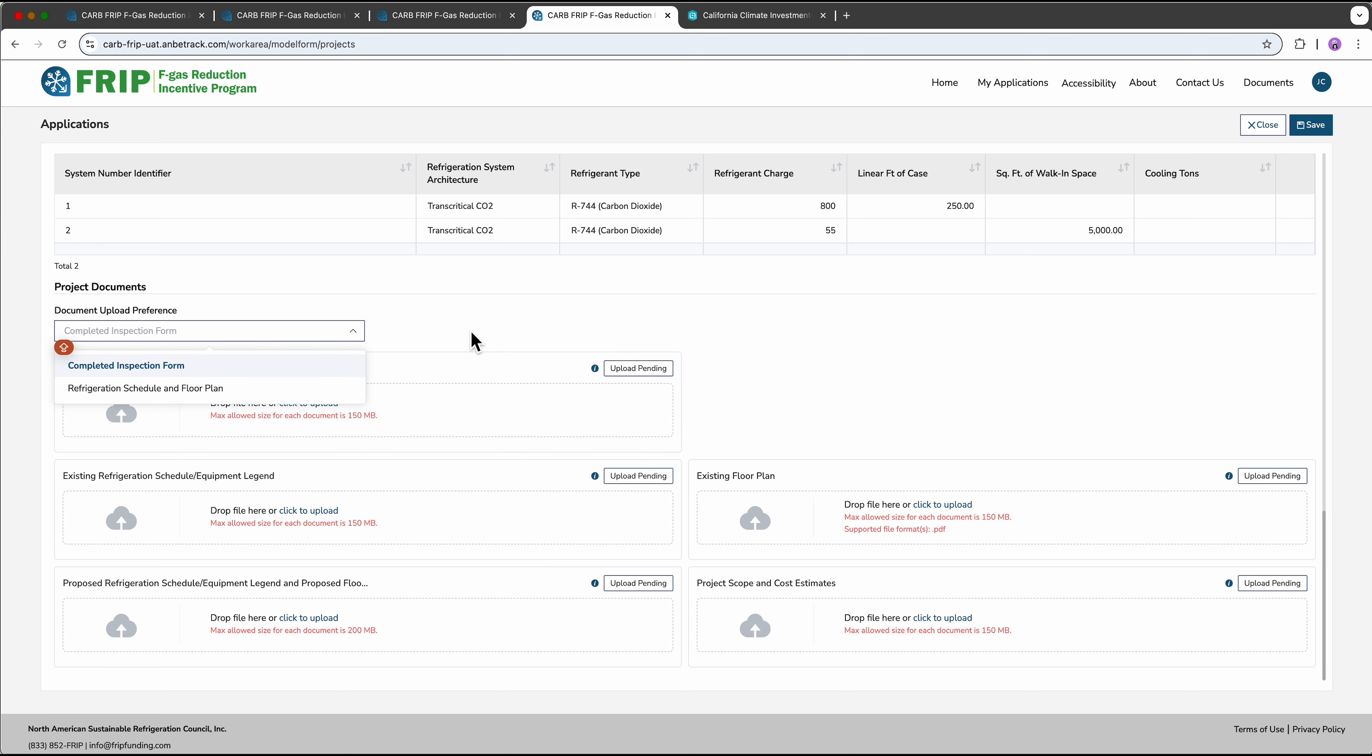Just make sure your selection on the drop-down box matches the documents you upload, or you may have problems when you try to submit.